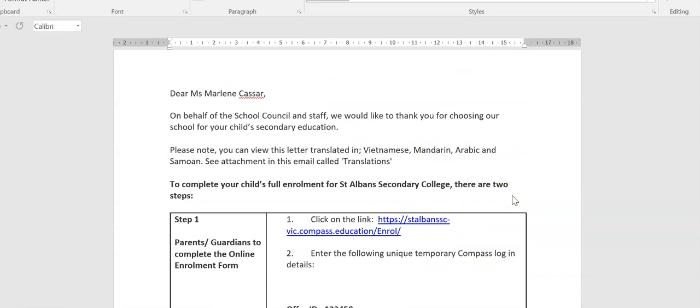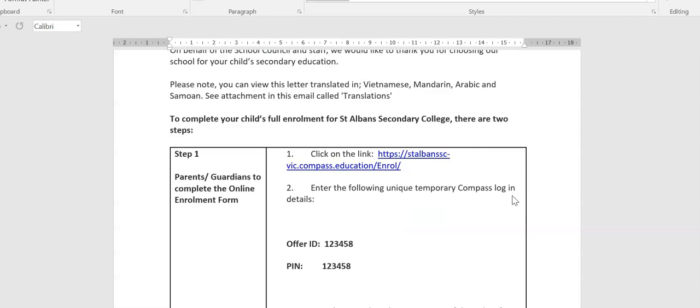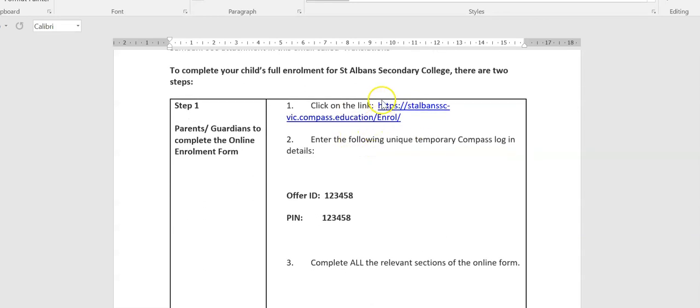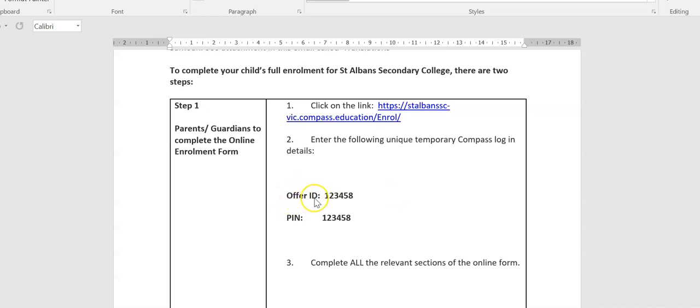So to log in to the Compass to be able to enroll your child, you need, as I said, to have your email, the email that the school sent you, and just check that we have both the link there, the enrollment link, which shows you as stalbans-sc.vic.compass.education.enrol, and then make sure that you have as well your unique temporary Compass login details, shown here as the offer ID, as well as the PIN. These are the details that you need to log in.